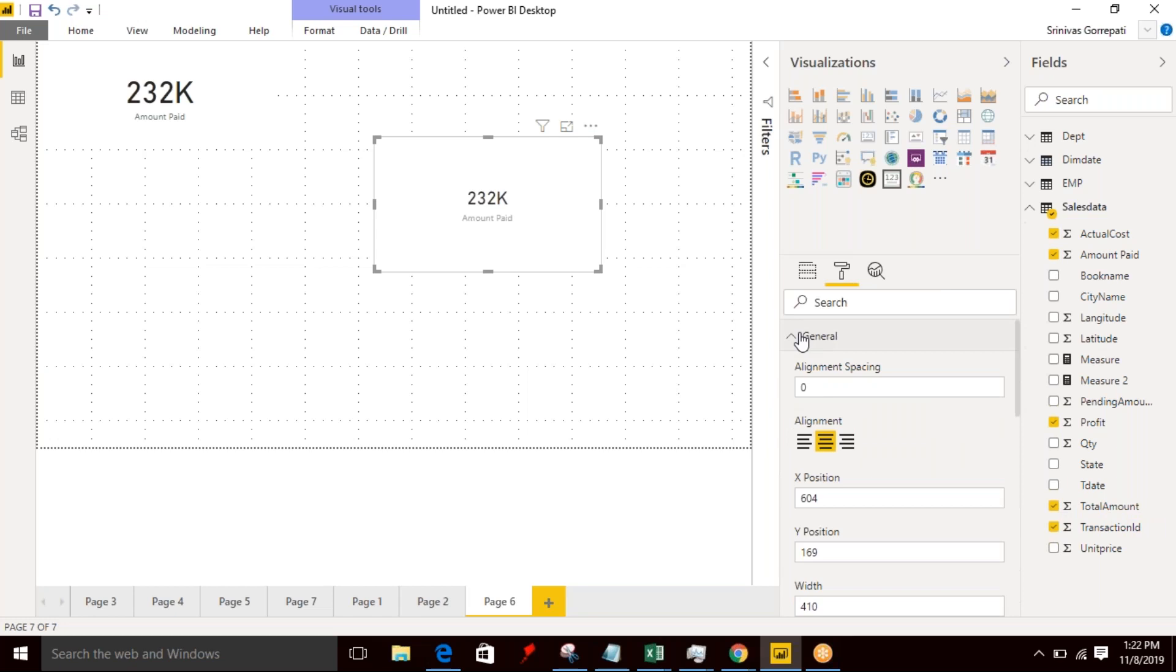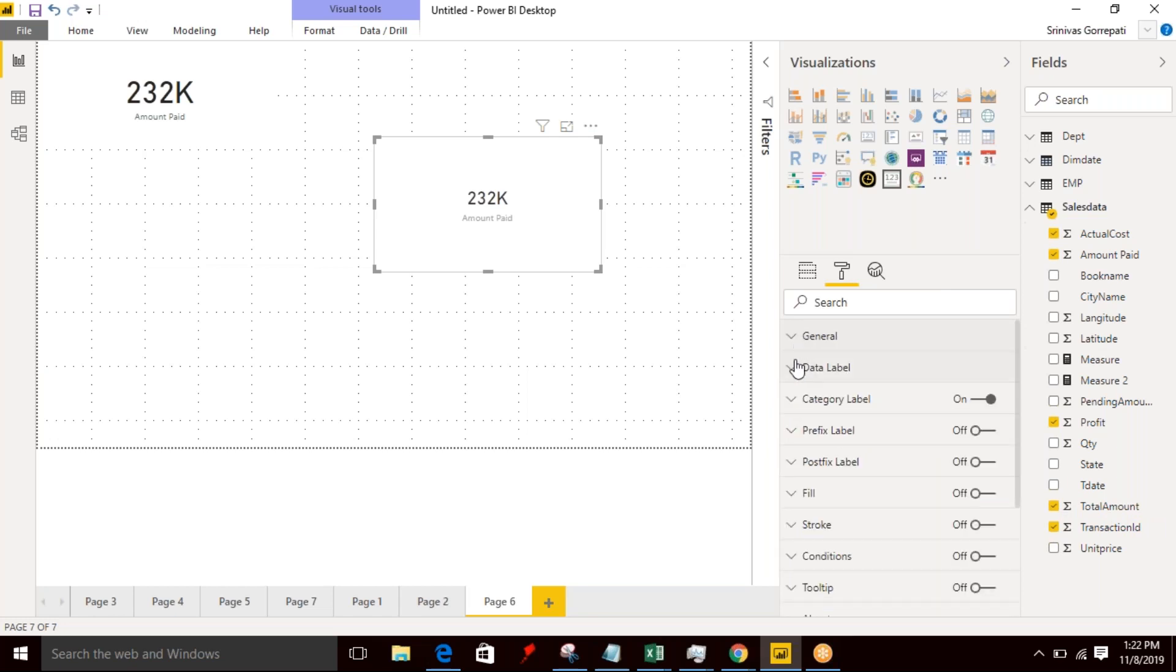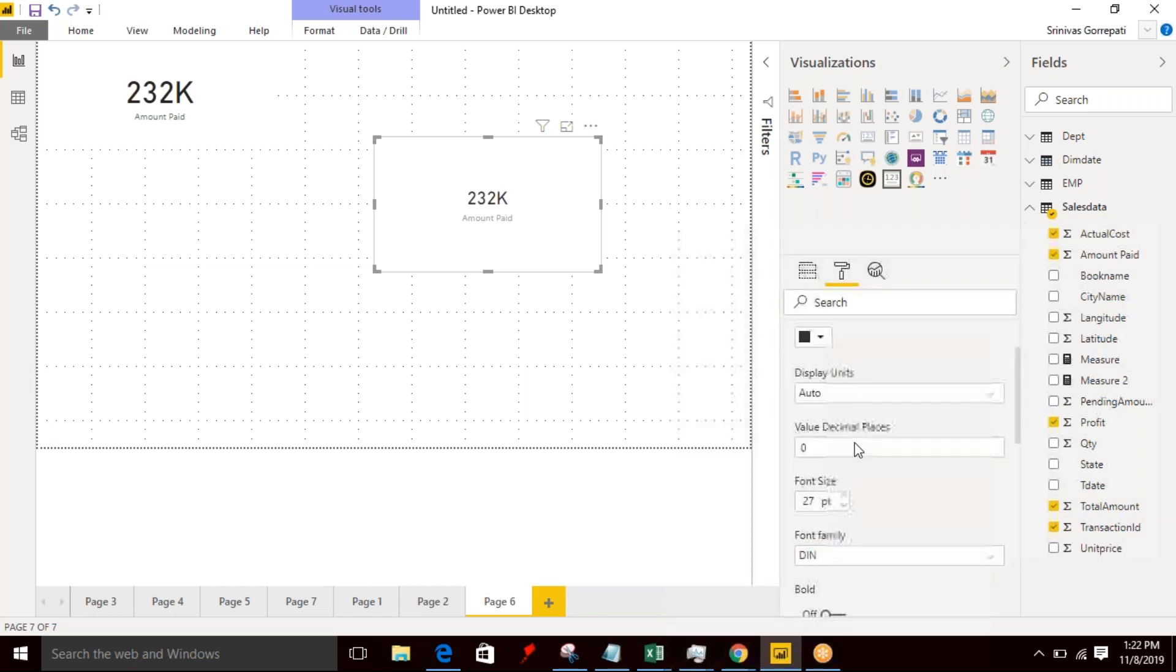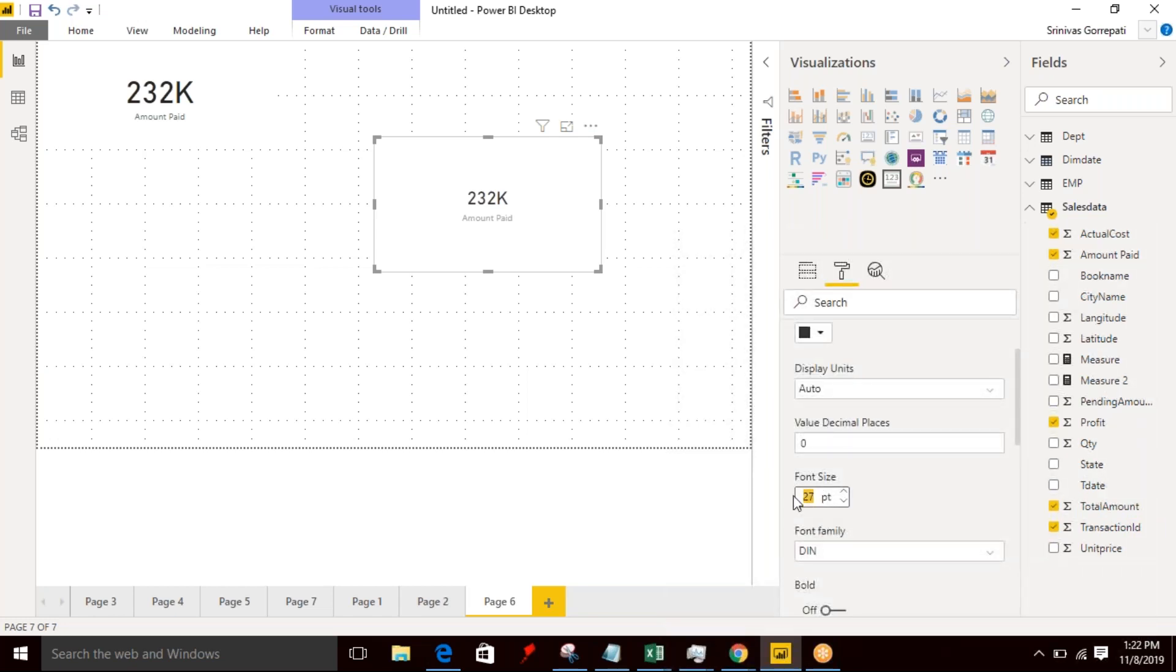General is similar to a default visualization and data label. You can enable data label and you can increase the size based on your need.